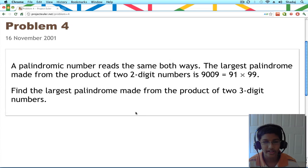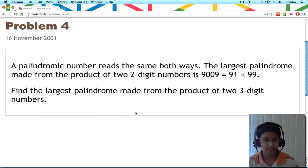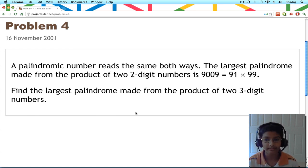Hi, it's Shuttage, and I'll be solving problem 4 today. Here, I have the problem. We're going to be finding the largest palindrome made from the product of two three-digit numbers.